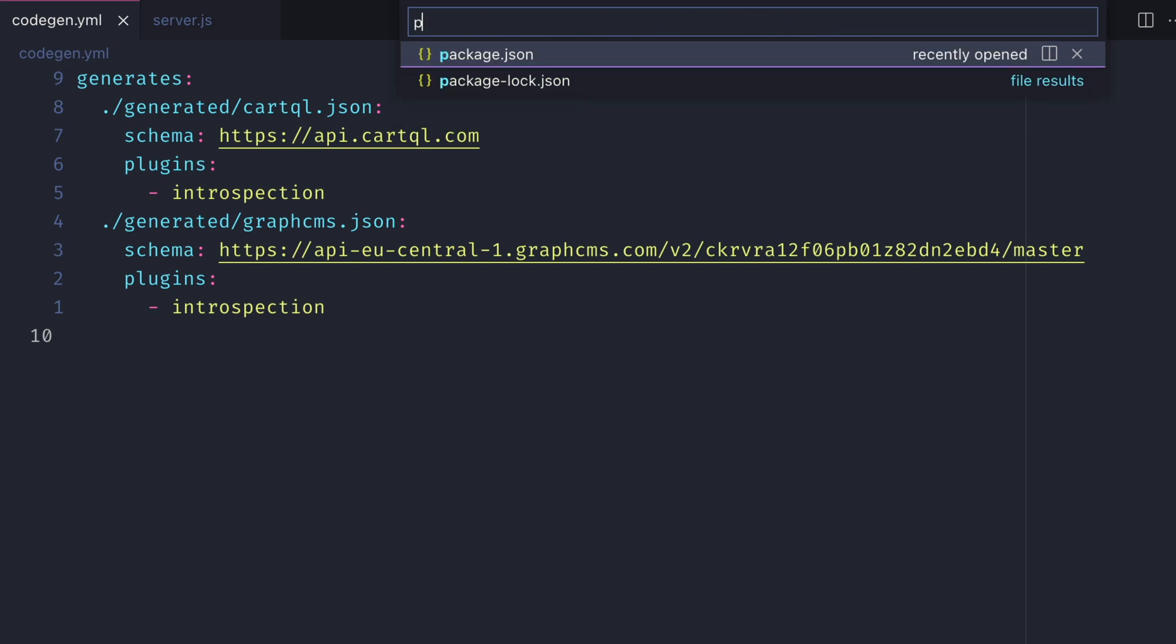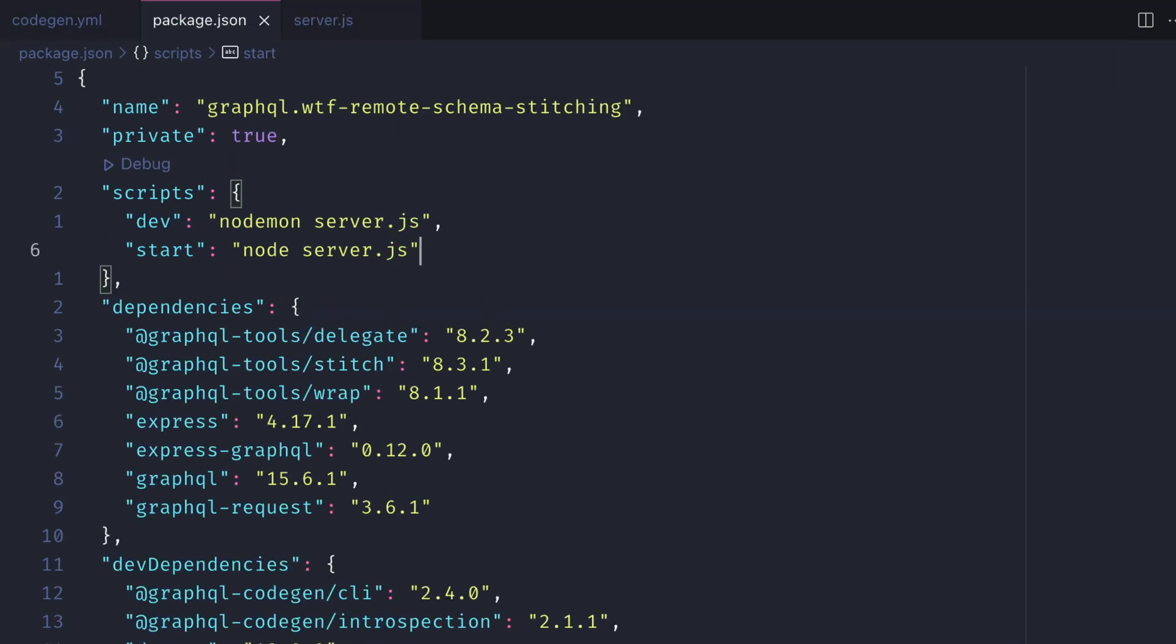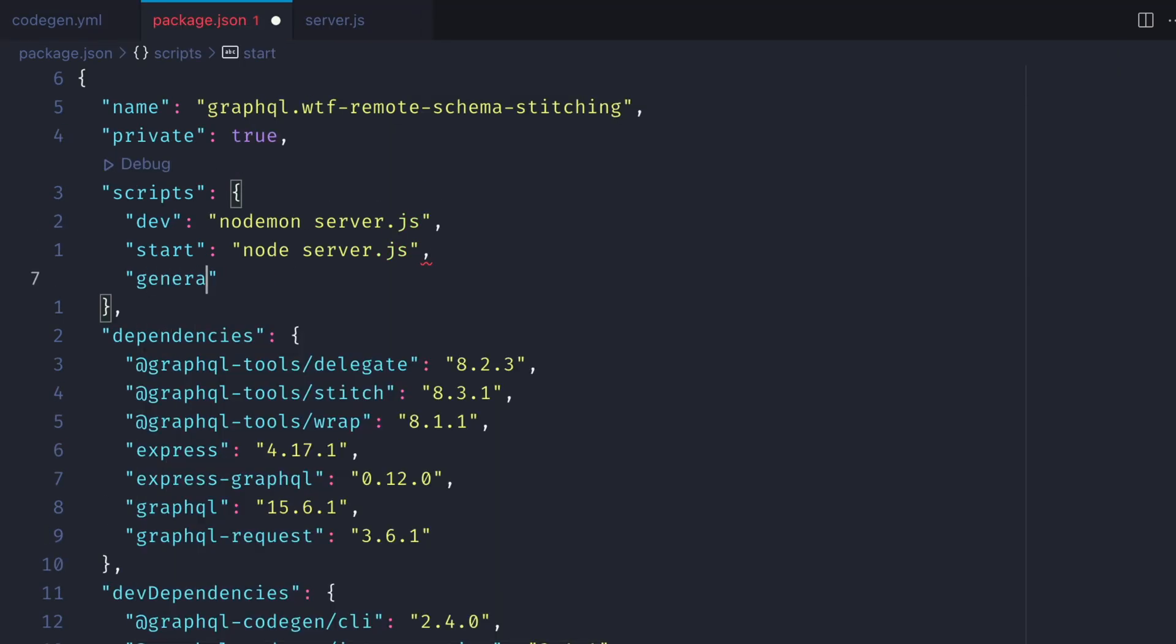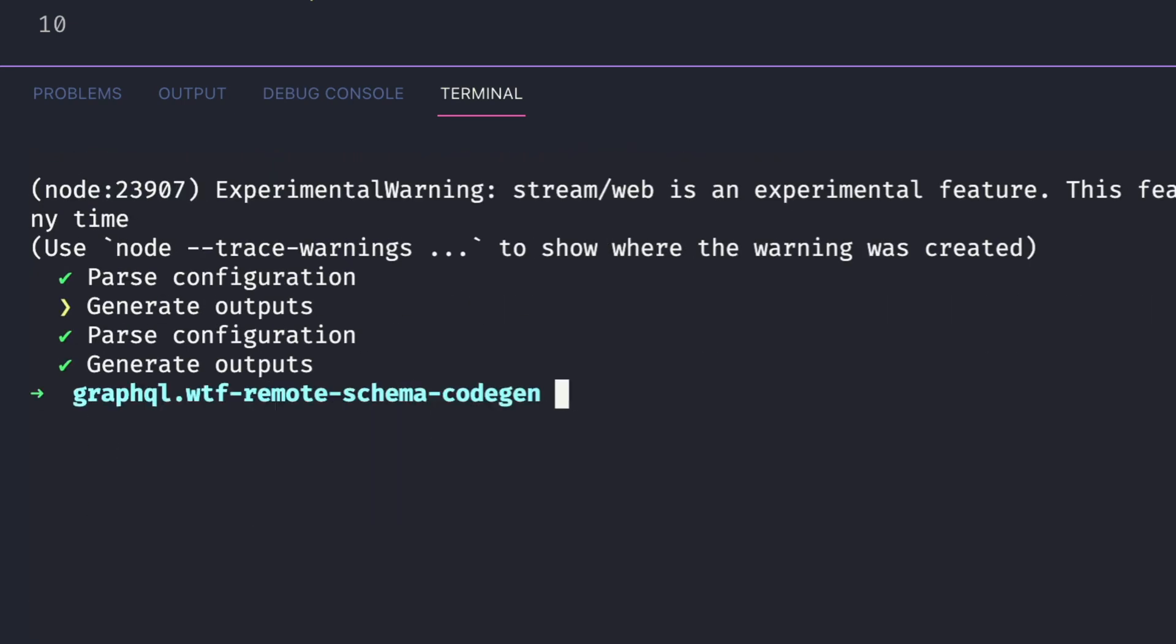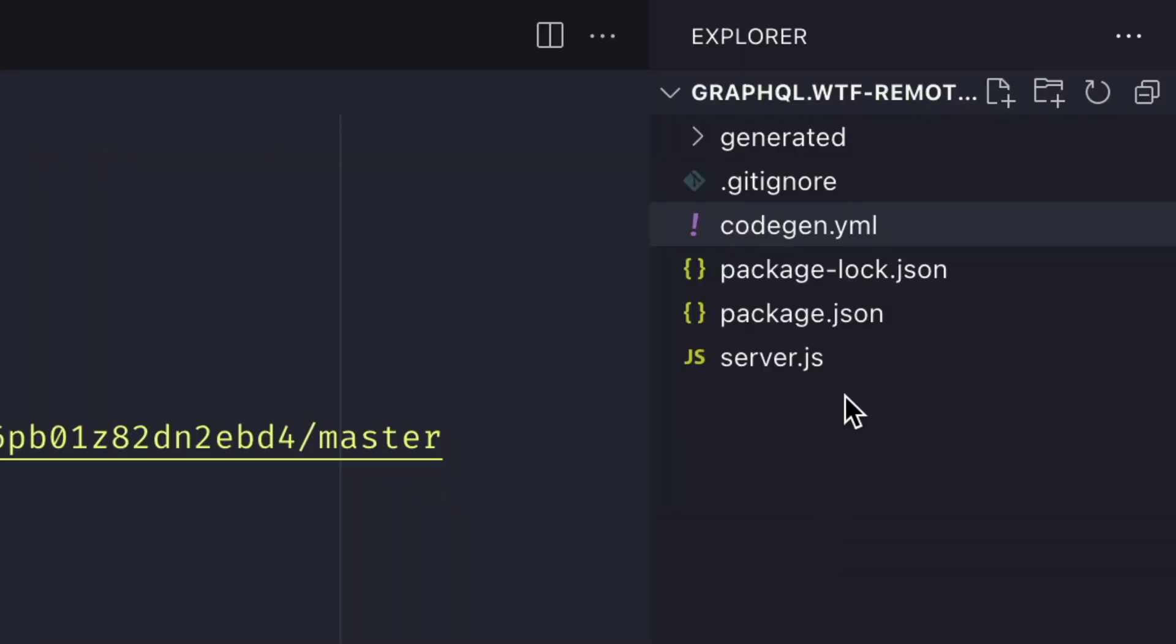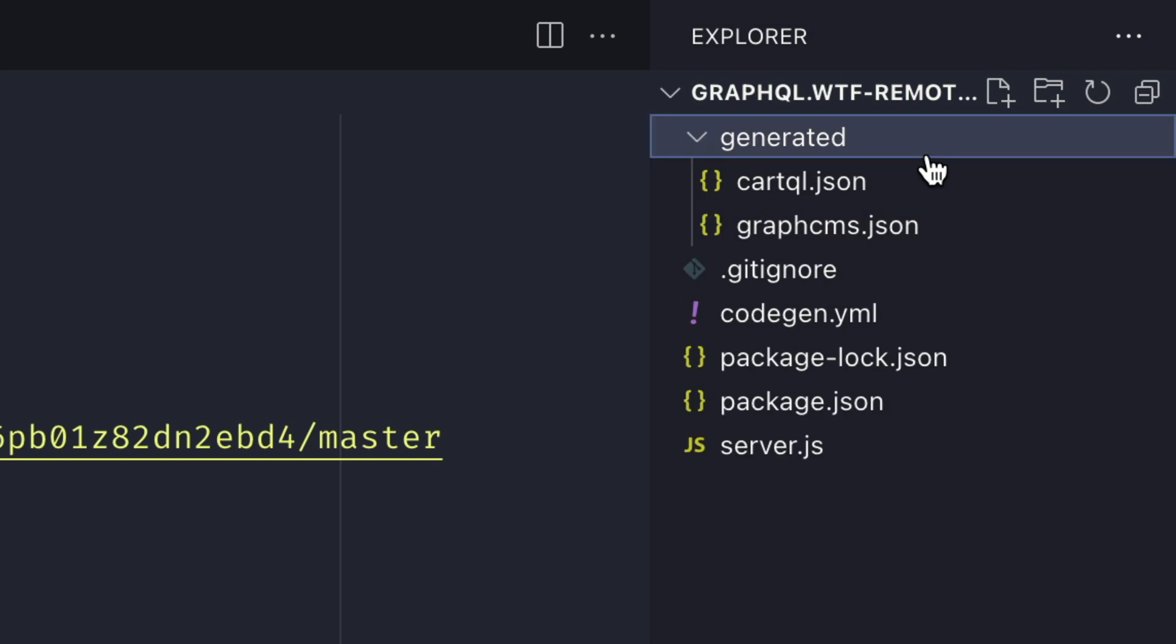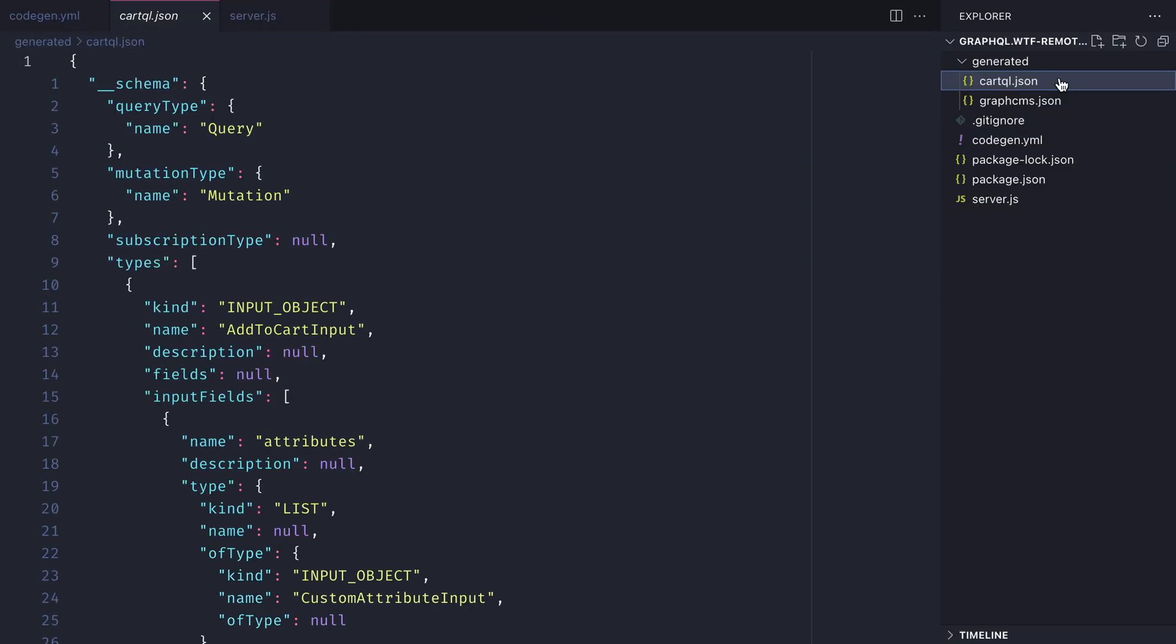Next let's update package.json to include a generate script. With that saved let's open the command line and run npm run generate. GraphQL code gen will do its magic and generate both of those files.